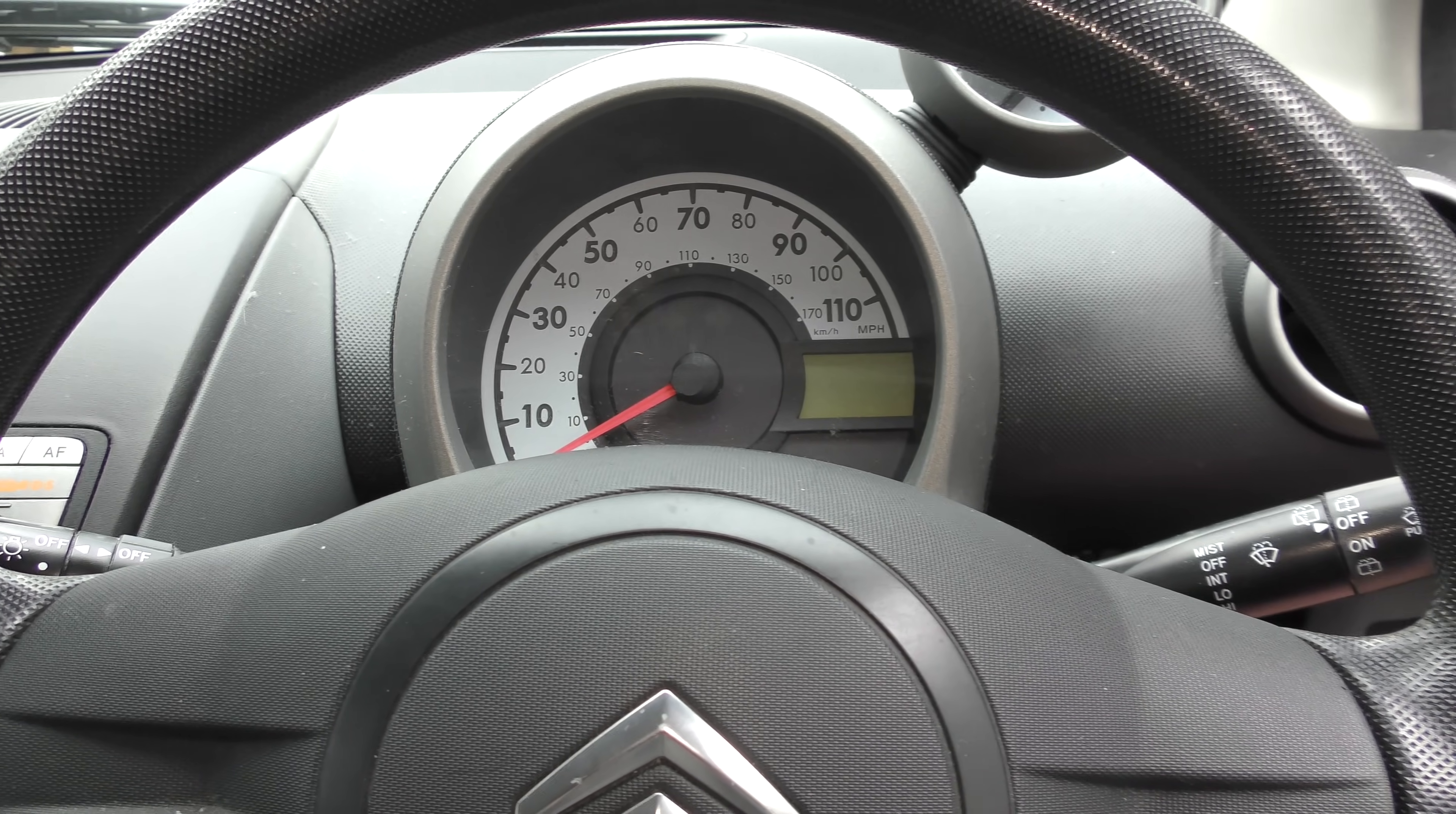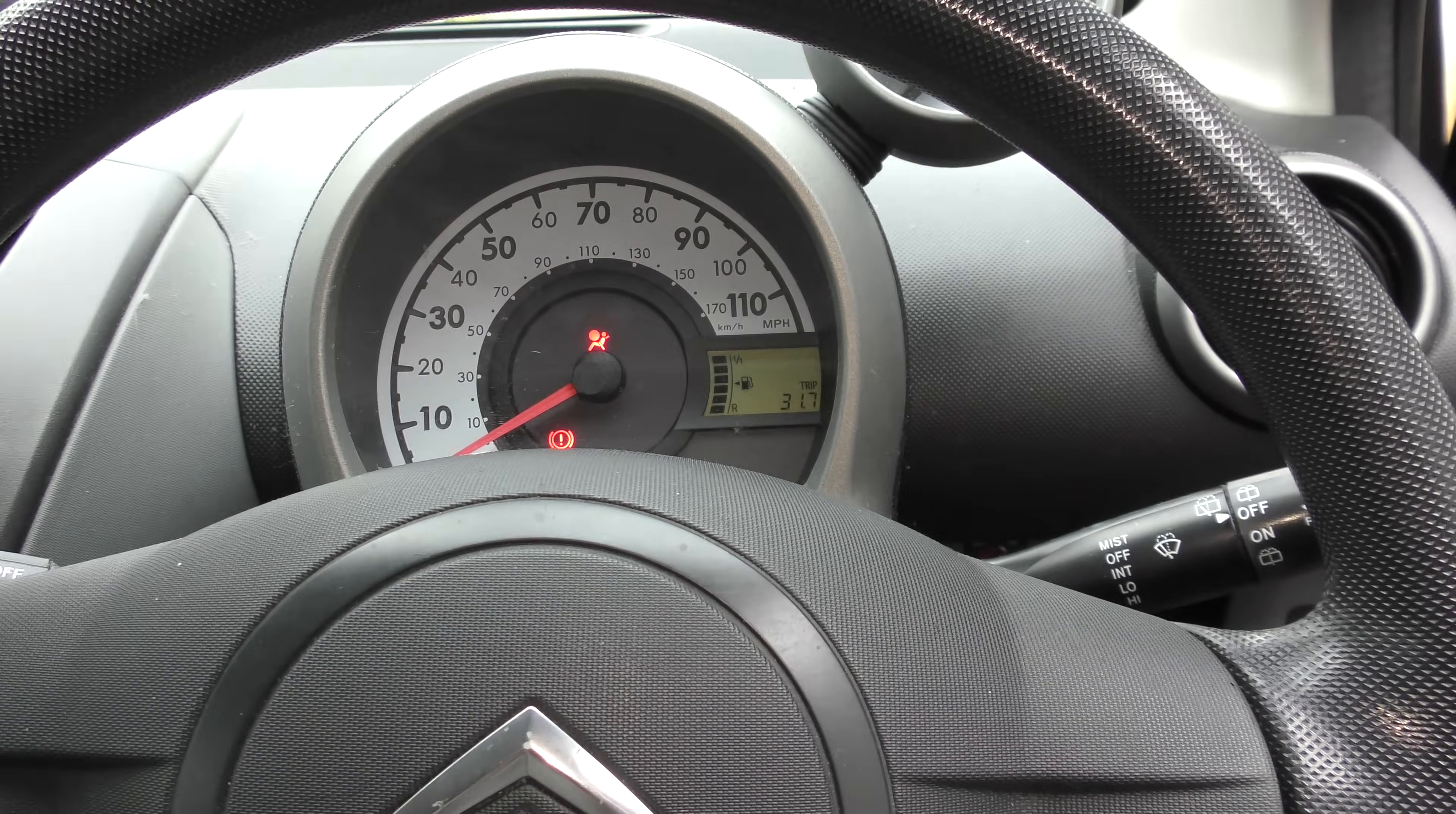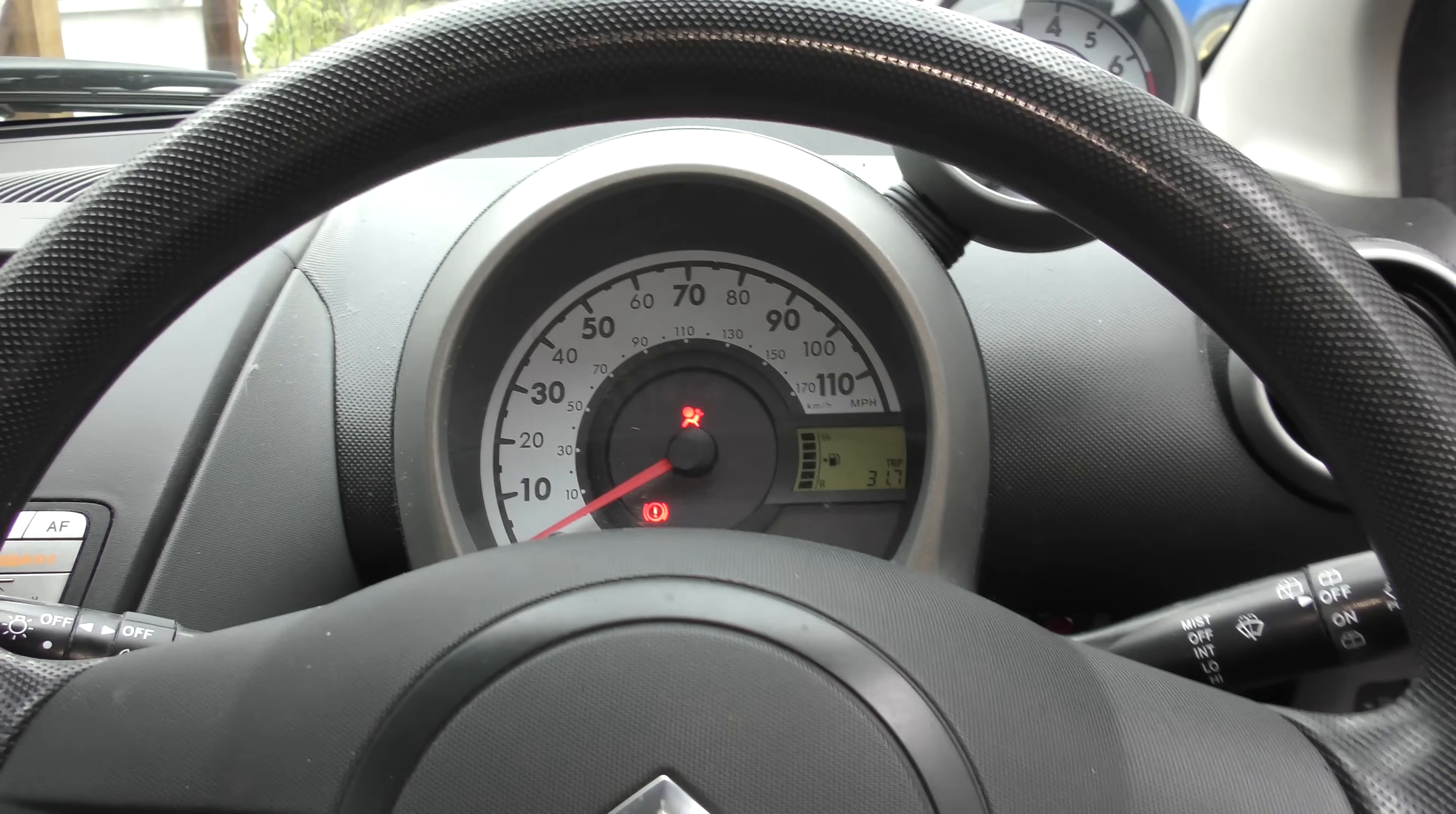We have got... let me start it. That little chap! That is the airbag warning light. So there is a fault with the airbag, one of the airbags, but I don't know which one.